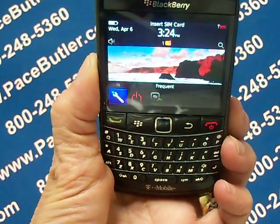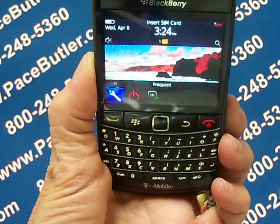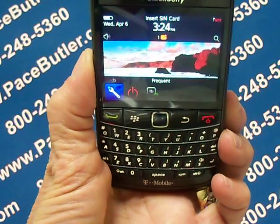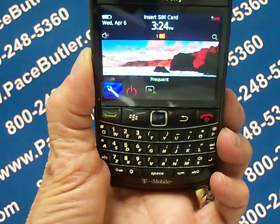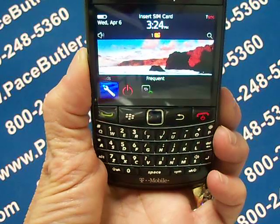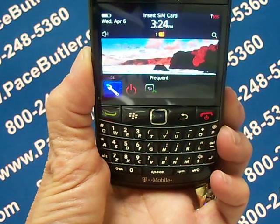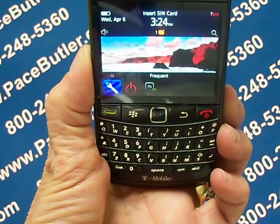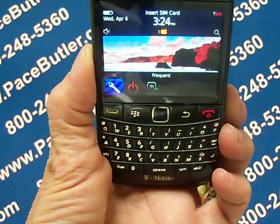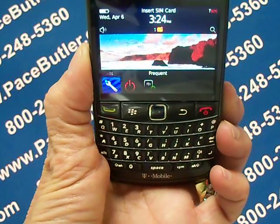Before you delete your BlackBerry device data or media card files, consider backing up these items so that you have a copy on your computer.